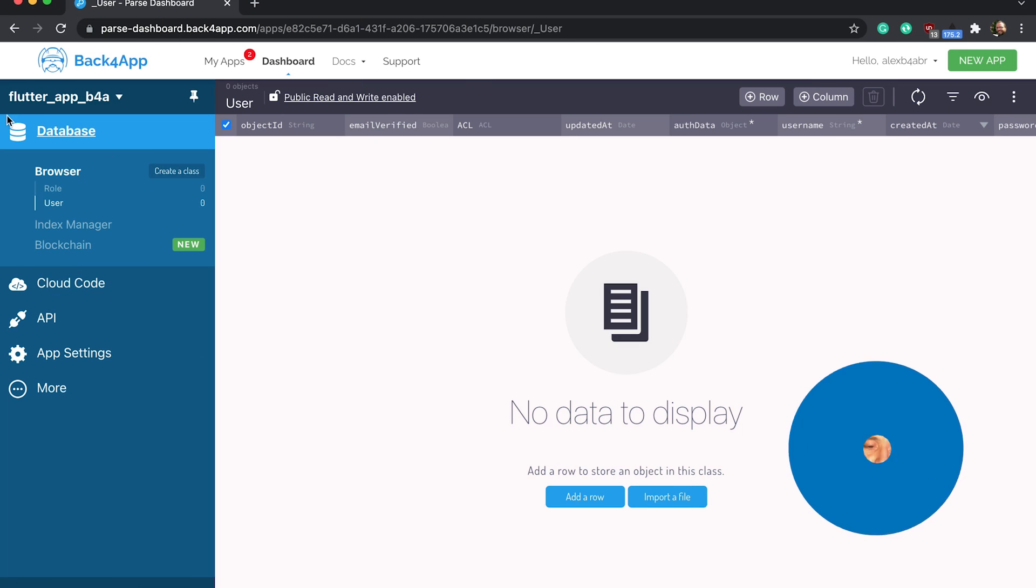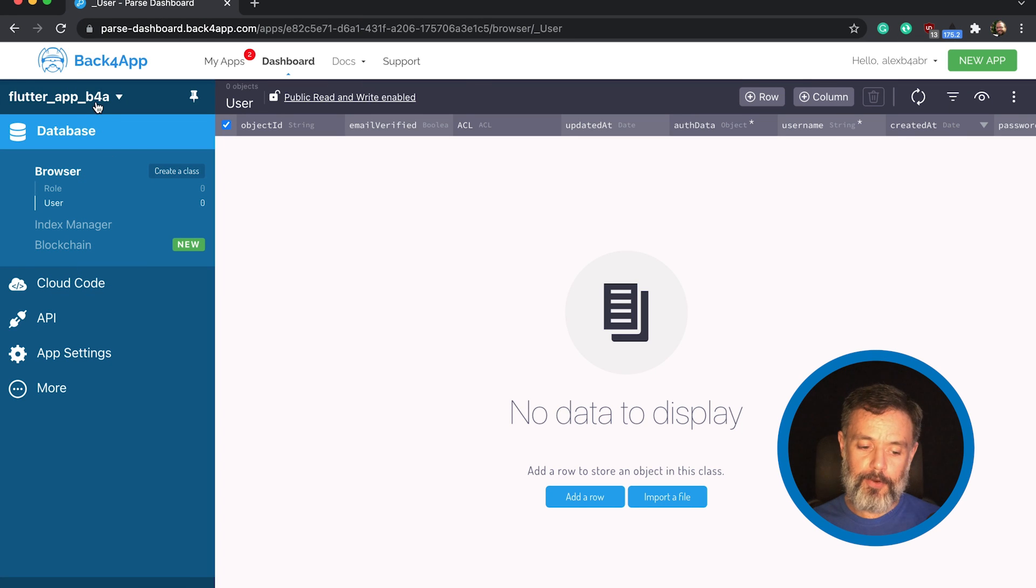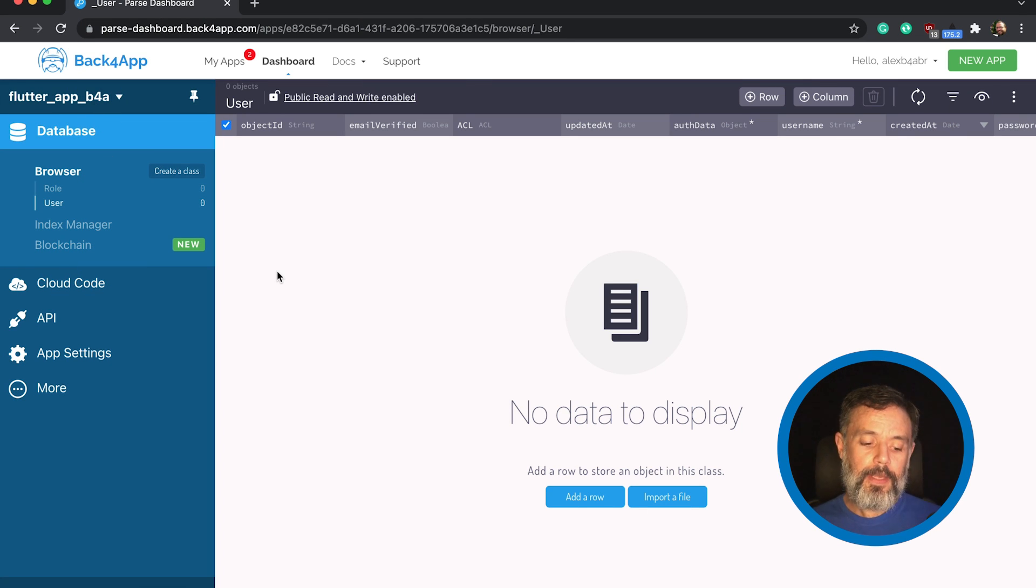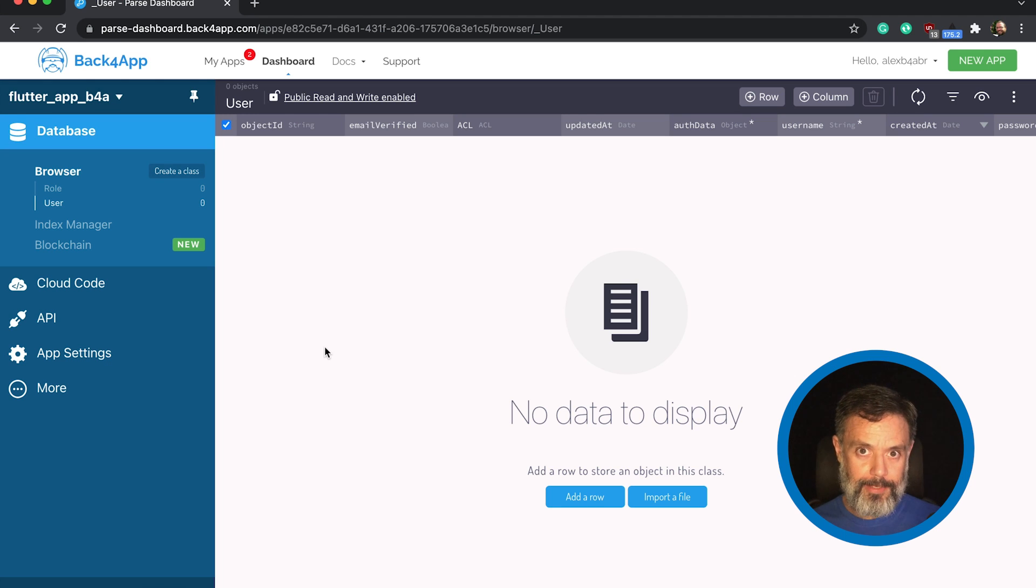But in order to achieve that, we have to configure a few things first. Here I have my Flutter app B4A that I just created, so this is an empty application. And we have to configure the web hosting and custom domains.